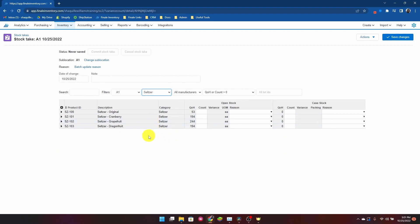Now I'm going to conduct a stock take against those items, and essentially what a stock take really is is your physical observation of your inventory. So I'm going to go through my inventory warehouse now and I'm going to record what I observed these items to have a physical inventory count of.